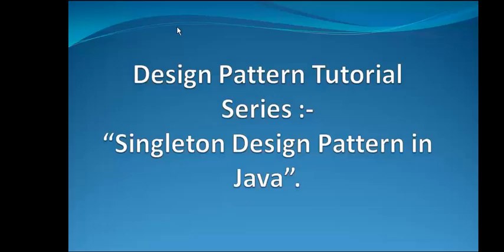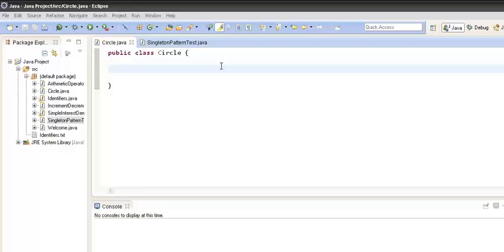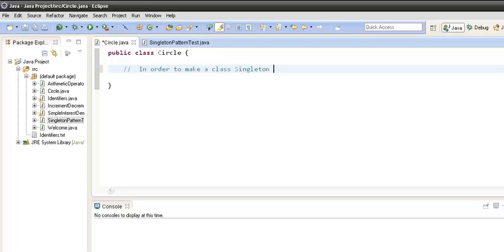Hello friends, welcome to my design pattern tutorial series. Today let's discuss what is the singleton design pattern in Java. Let's implement singleton design pattern in Java. First of all, what is singleton design pattern? As per definition, in order to make a class singleton,